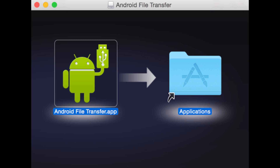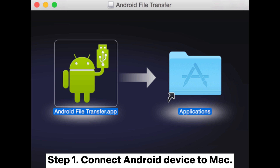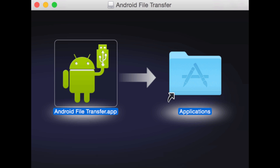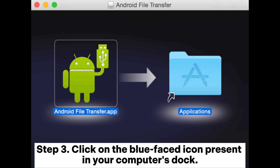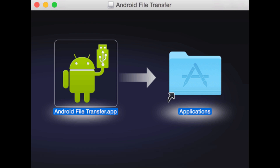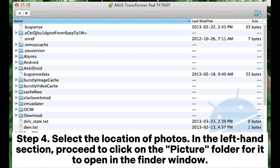Method two: how to download photos from computer to phone using Android File Transfer. Step one: connect your Android device to Mac. Step two: download Android File Transfer, which can be found at android.com/filetransfer. Step three: click on the blue-faced icon present in your computer's dock.